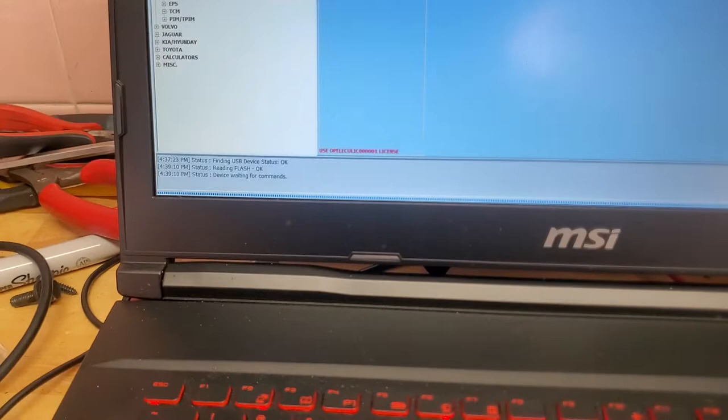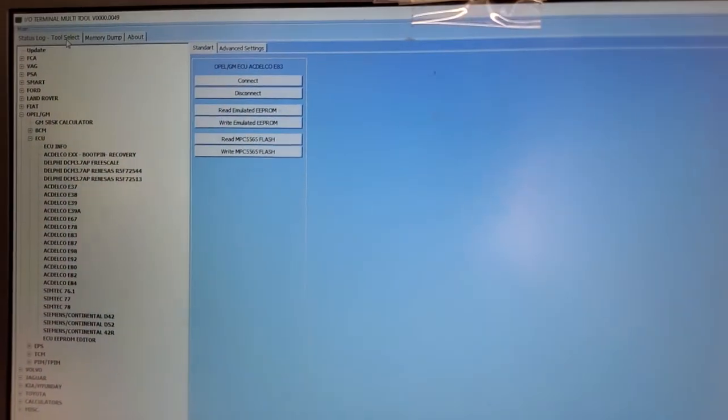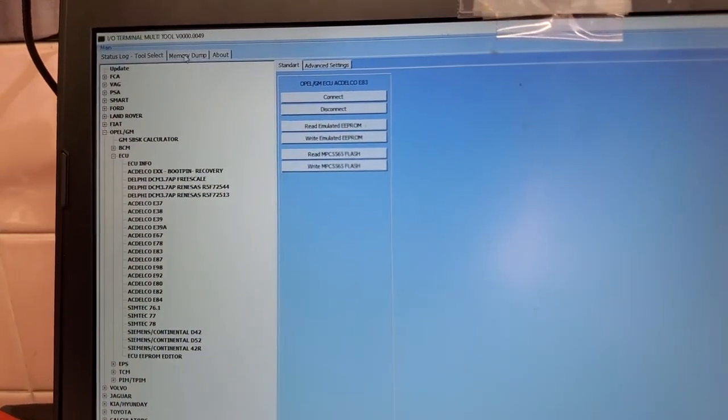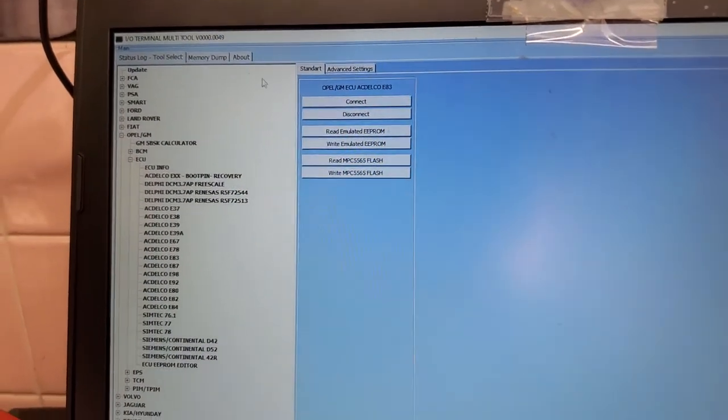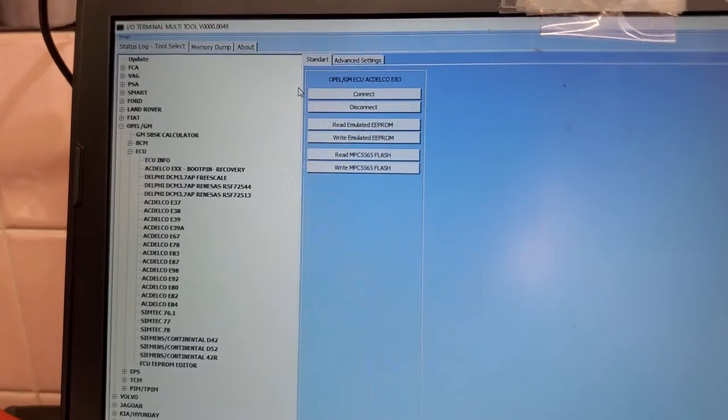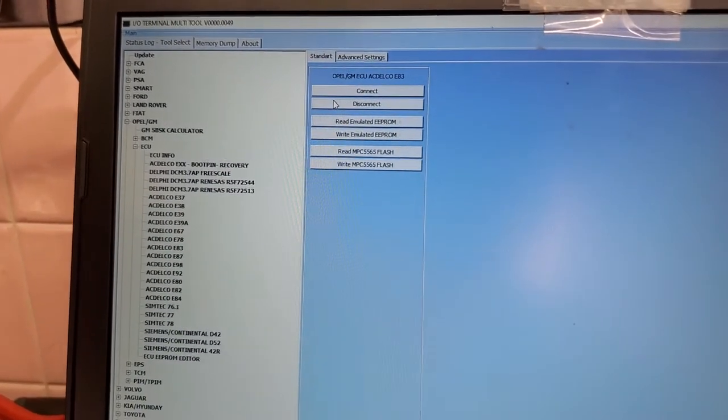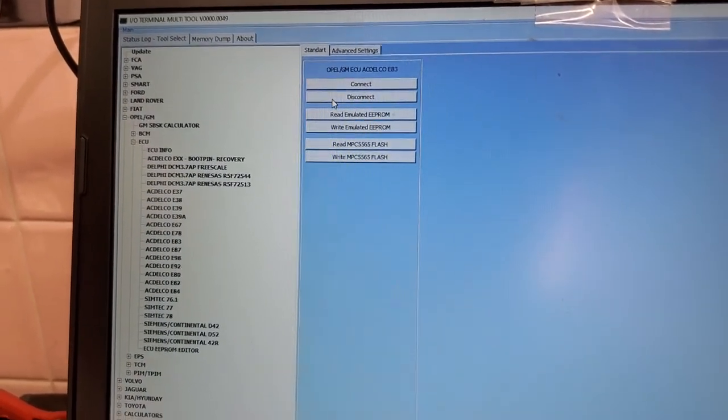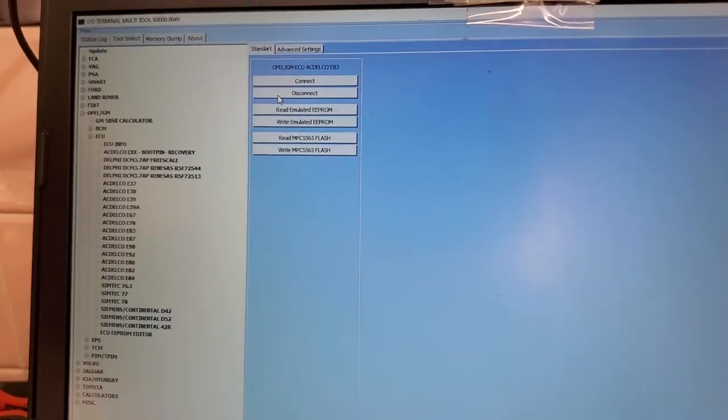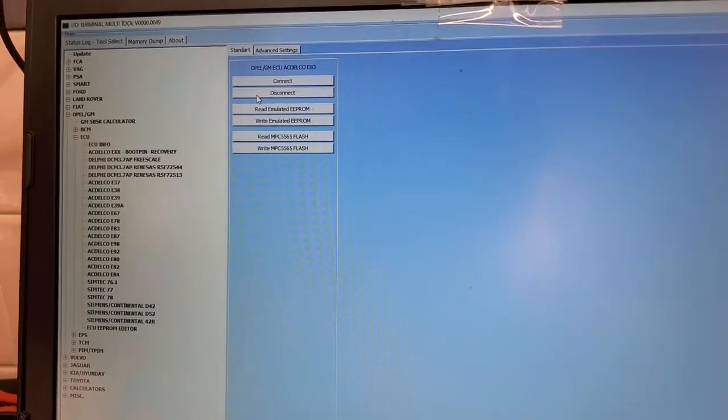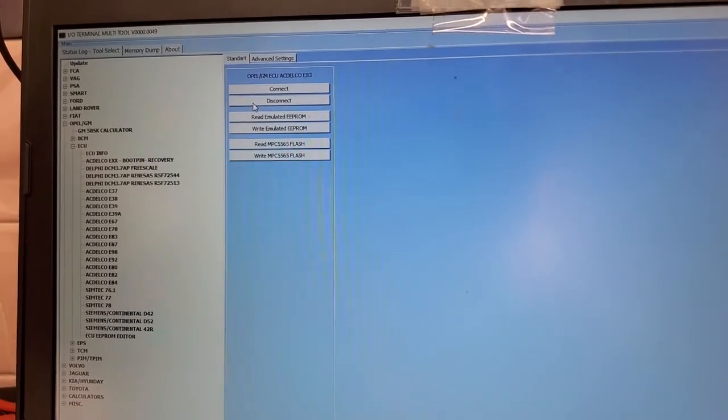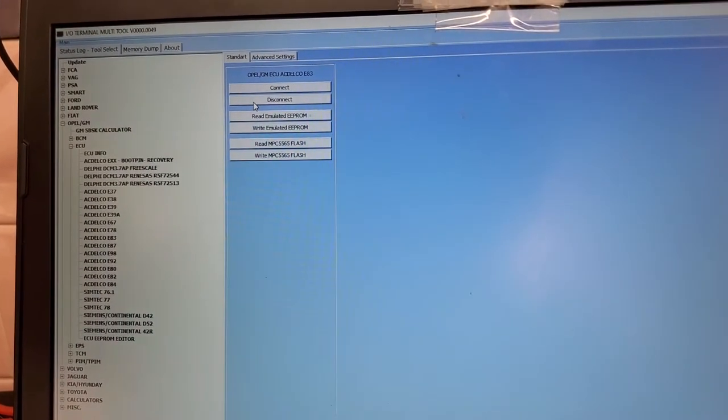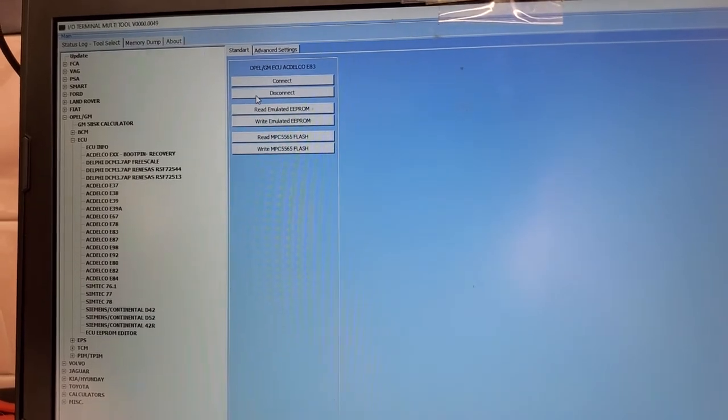Just a quick video demonstrating IO Terminal working. It's a very good tool, worth the money. I actually bought the full kit. It was really expensive, but hey, it helps out a lot.